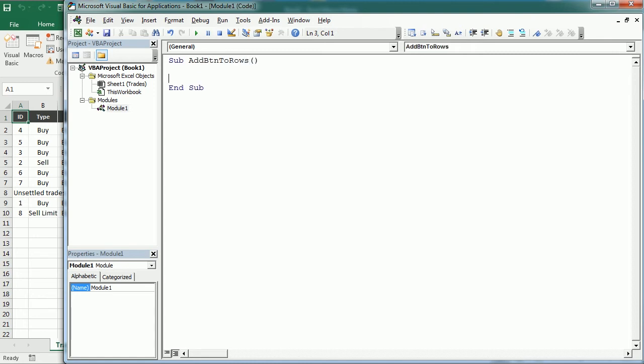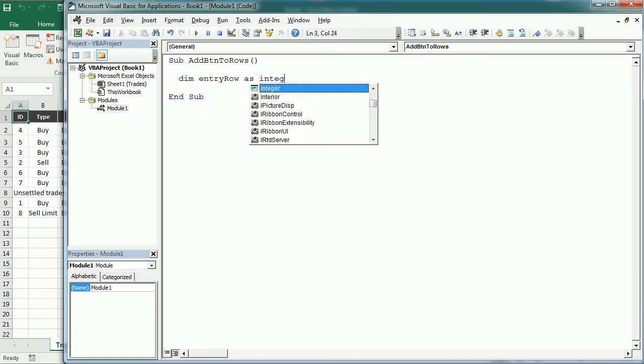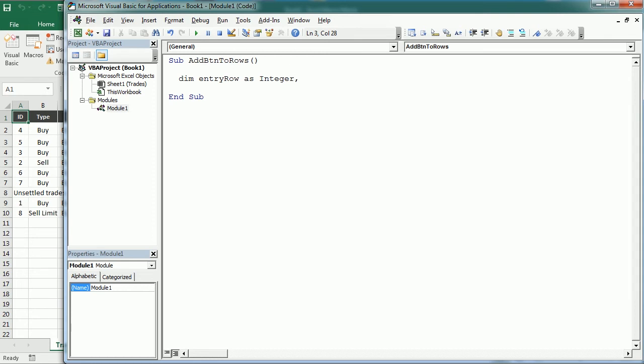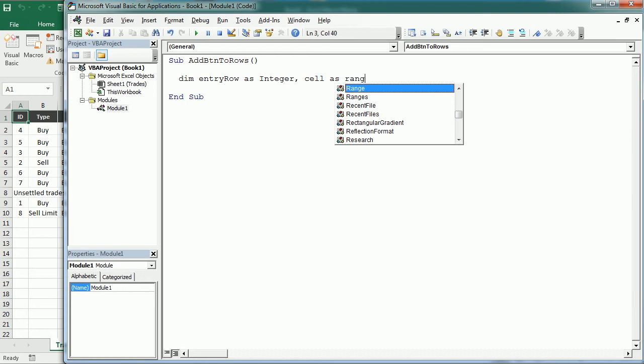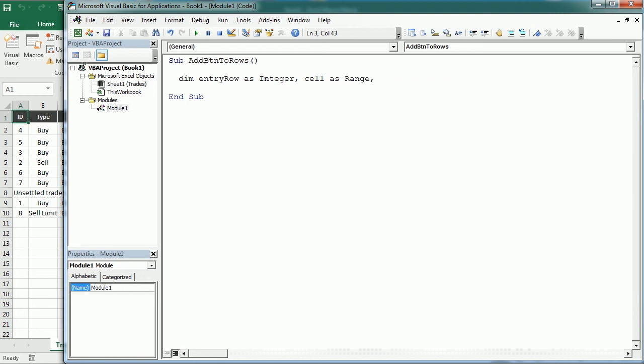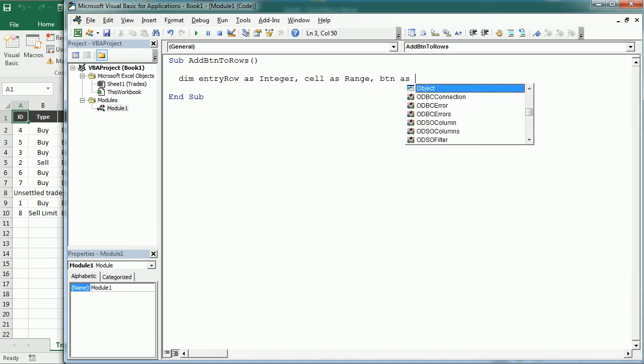So the first one will be entry row as an integer to hold the number of each row. The second will be cell as a range, and that will be the cell where we're going to add the button. And then finally btn is going to be an object variable for each of the buttons we're going to add.